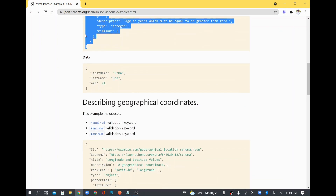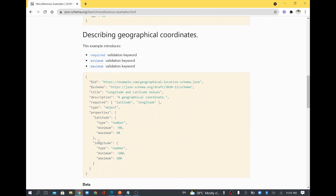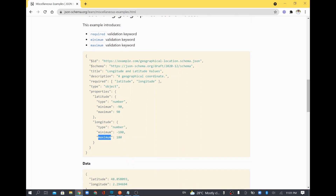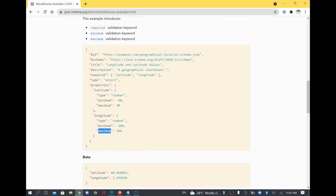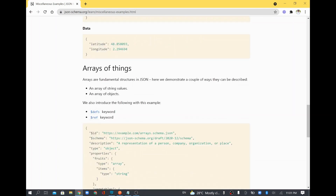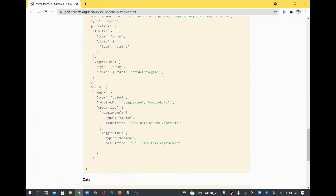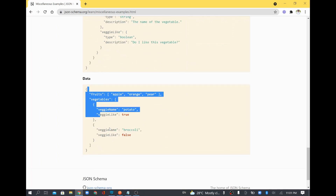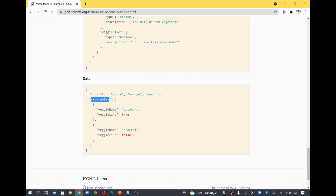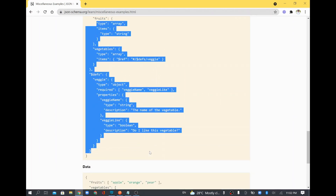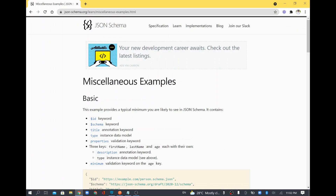Looking a bit further down there are other examples as well. For example, there is a longitude field which is a number with a minimum value of minus 180 and maximum of 180. There is also something called required which tells what fields are mandatory. Similarly, you have fruits which is type array, so it can accept multiple elements. You can define all kinds of input fields in a specific JSON schema.